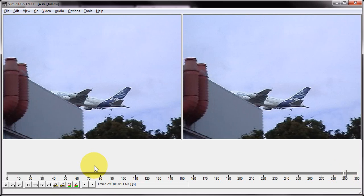Now the only thing to bear in mind with this technique is if your AVI file contains variable bitrate MP3 audio, you cannot use this technique to stitch the AVI files together, so just bear that in mind.